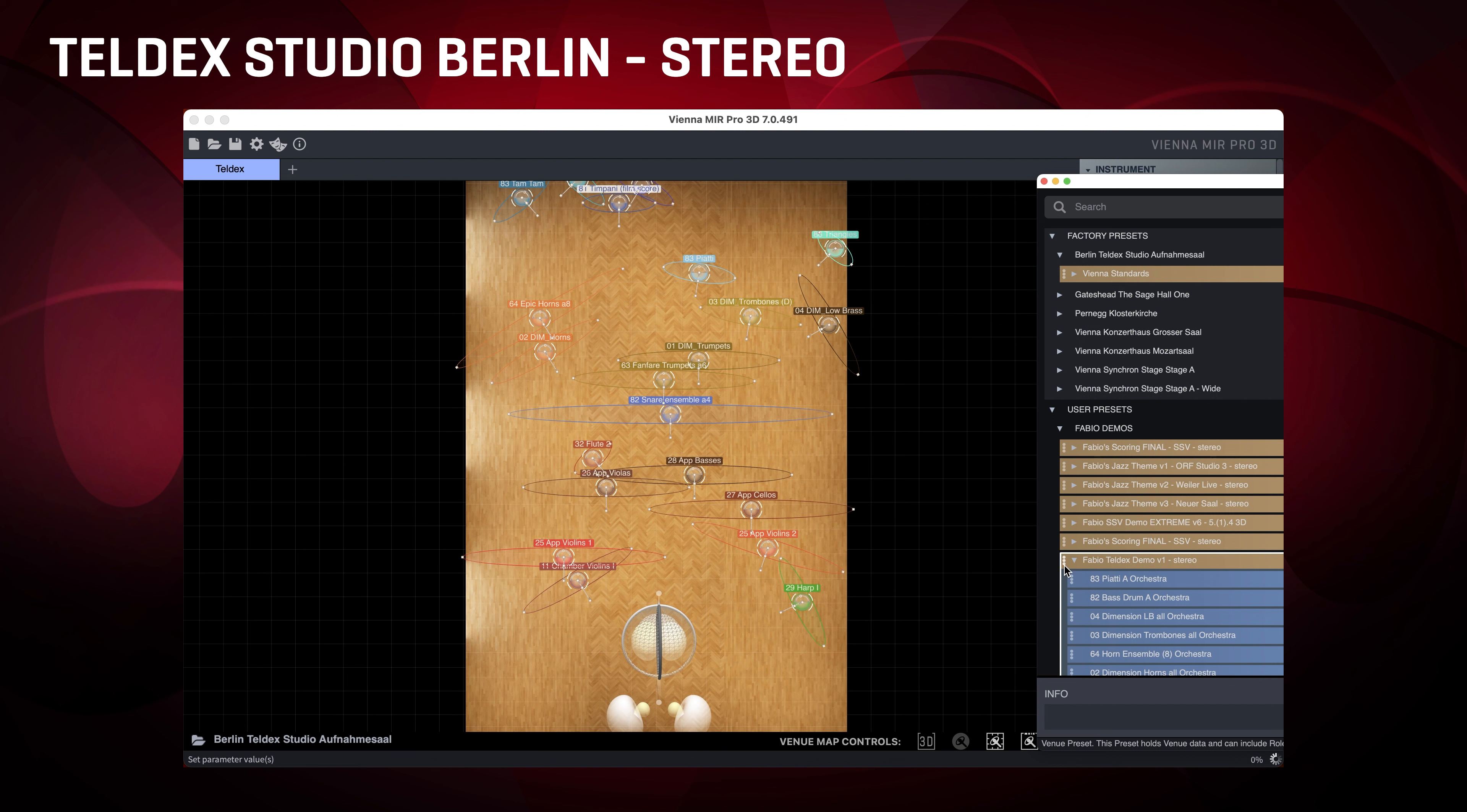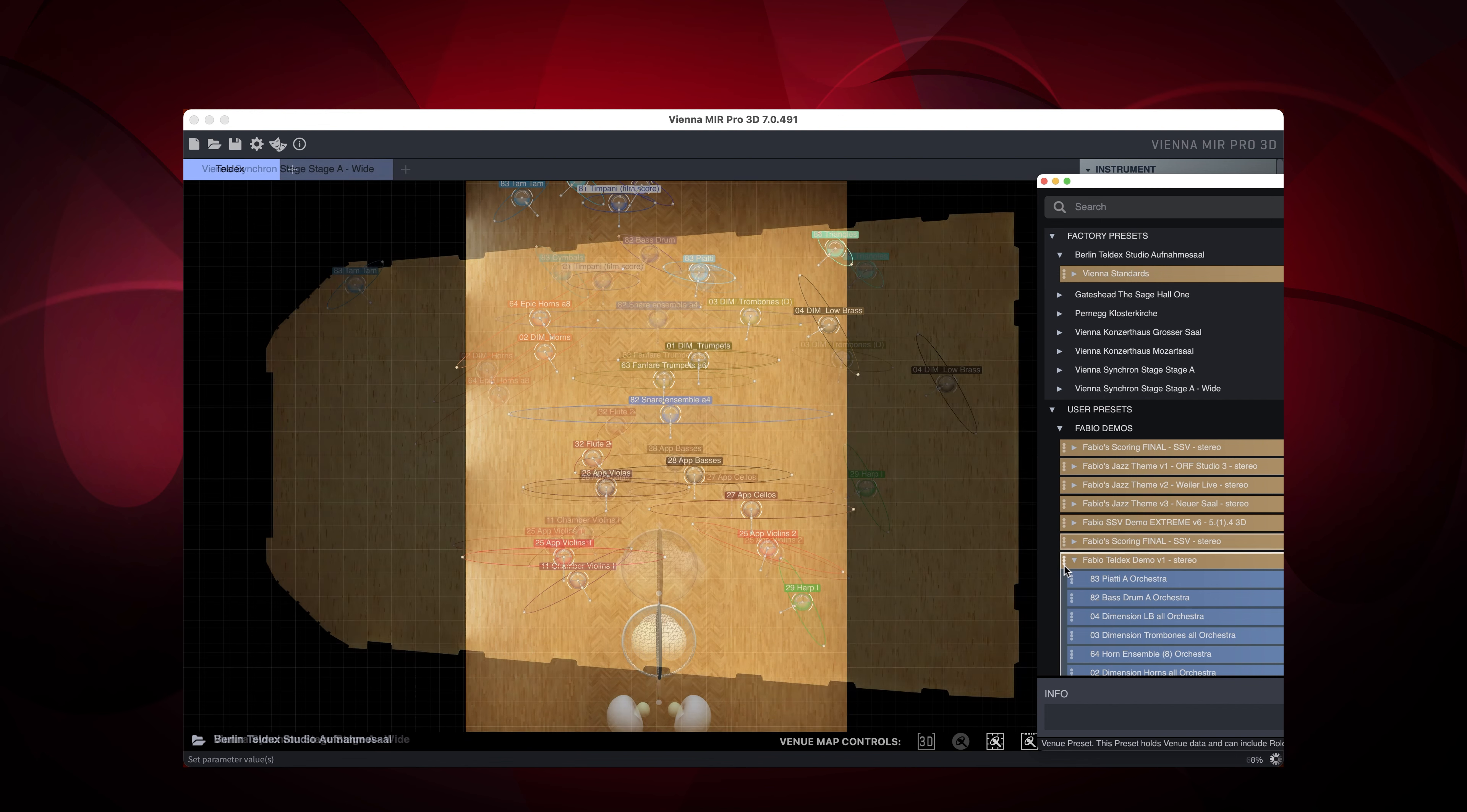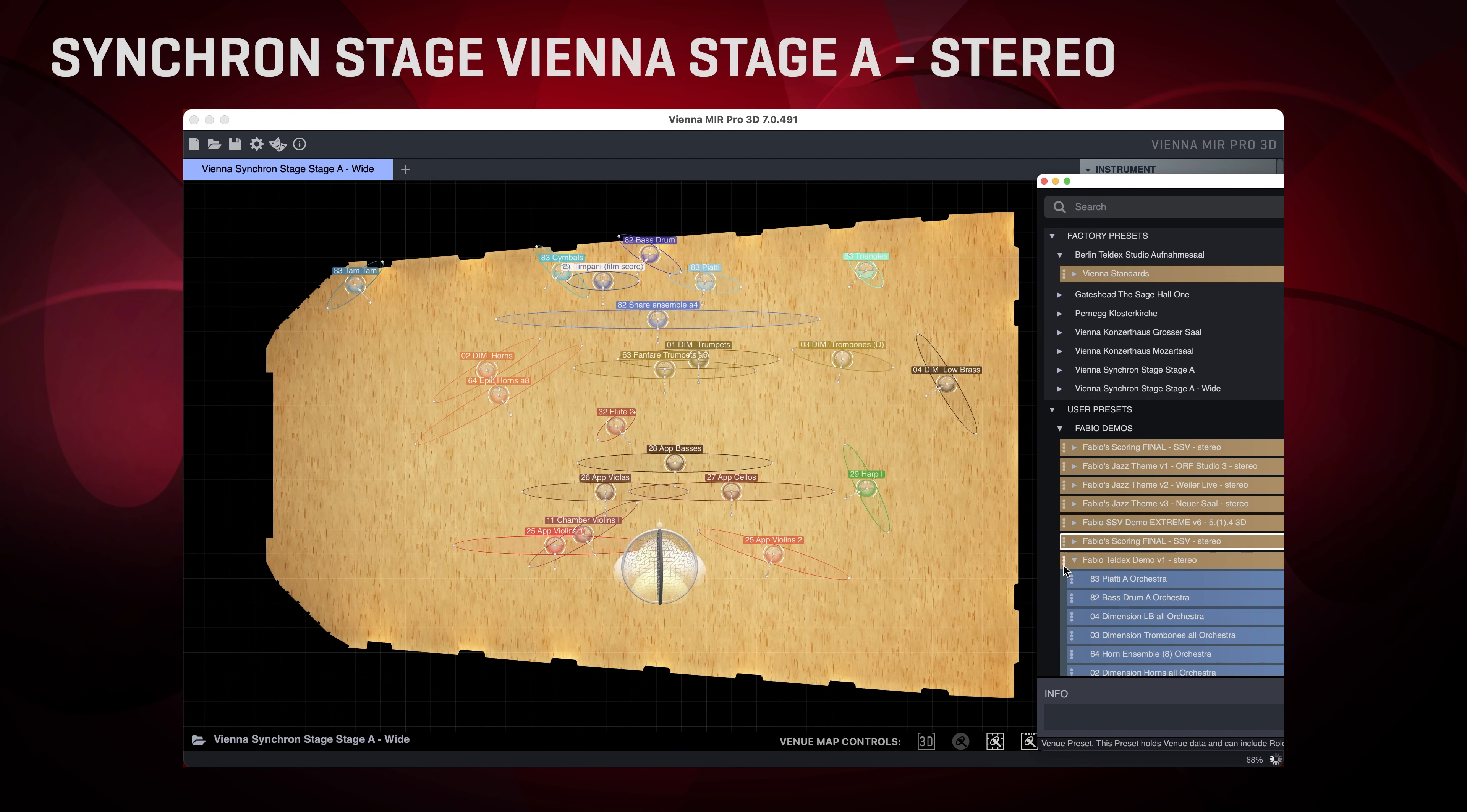So this was great, but what about placing the orchestra in a different hall? Now watch this! I'm just double-clicking this venue preset and all of the instruments with a properly assigned role are magically moving to their perfect spots in the large Hall A of Synchron Stage Vienna.